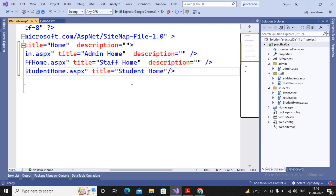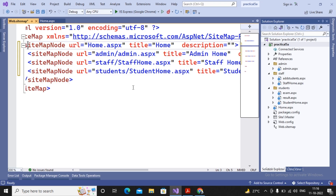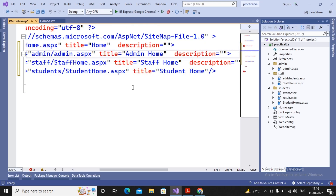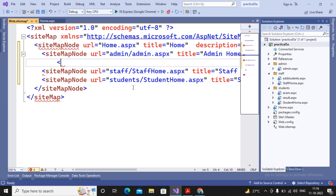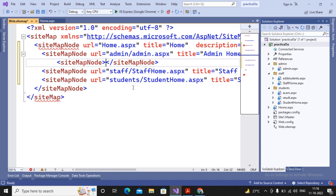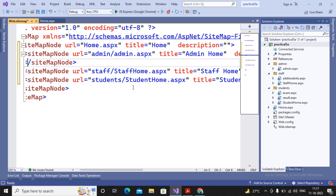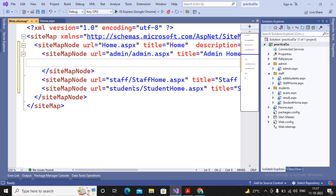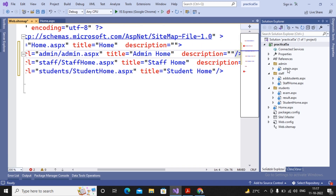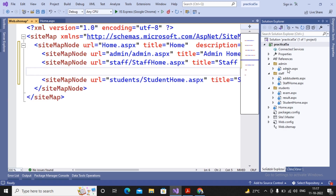Remember, if a node links to child nodes, it should not be closed as an unpaired tag. It must start with the sitemap node opening tag and end with the sitemap node closing tag, with child nodes inside. The admin node has no further links, so it is closed as an unpaired tag. But the staff home node links to add student, so it must be opened and closed as a paired tag.